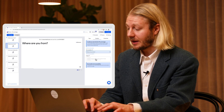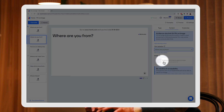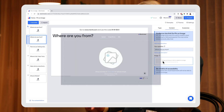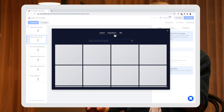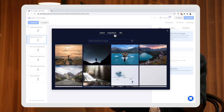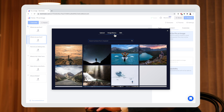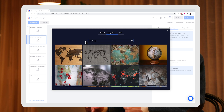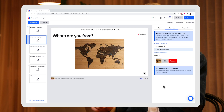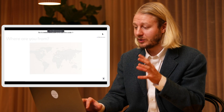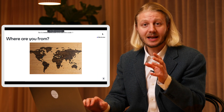Right underneath here under 'image,' I'll be able to either drag and drop an image I have on my computer, upload it directly, or use our database from Unsplash where you have access to millions of pictures ready to use. So here I'll just search for 'world map' and select that one. I then hit save.